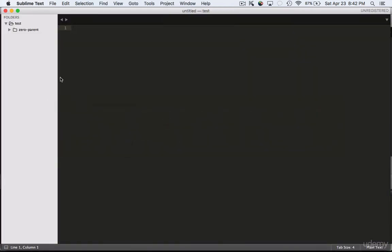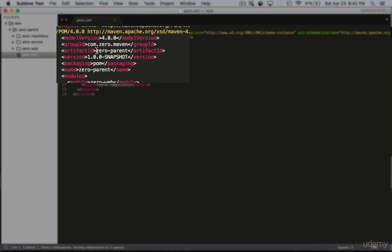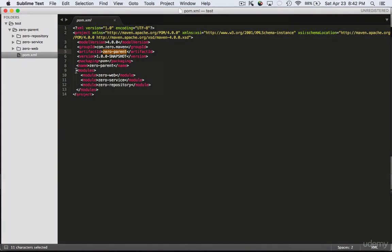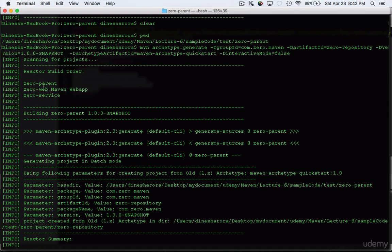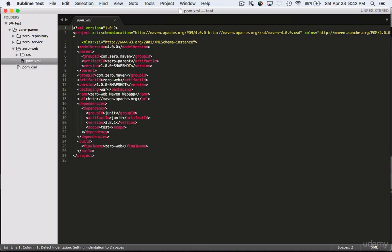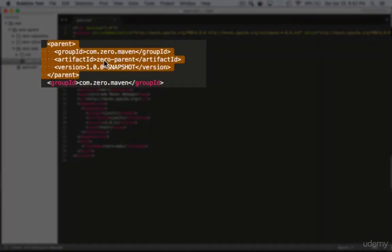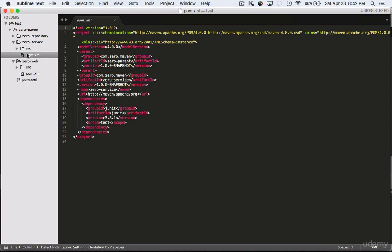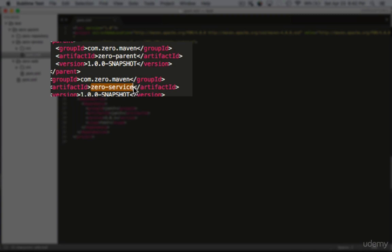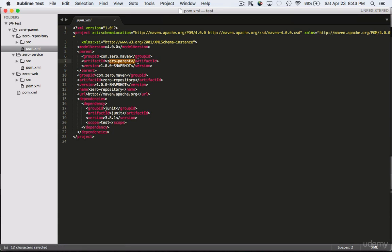Let's take a look at the pom.xml of the parent. You'll see it has defined the artifact ID as parent and has automatically registered all the modules: web, service, and repository. Now let's look at the web module - it automatically updated the pom.xml and added the parent information, showing that zero-parent is the parent for this module. In zero-service, again, the parent is zero-parent and the artifact ID is zero-service. Same goes for the repository - the artifact ID is zero-repository.